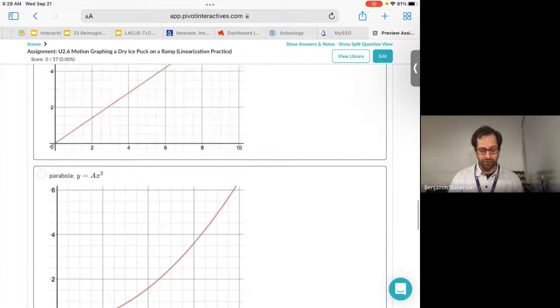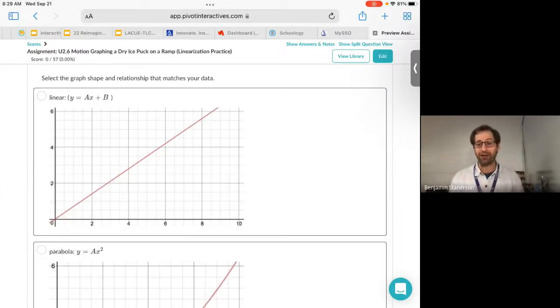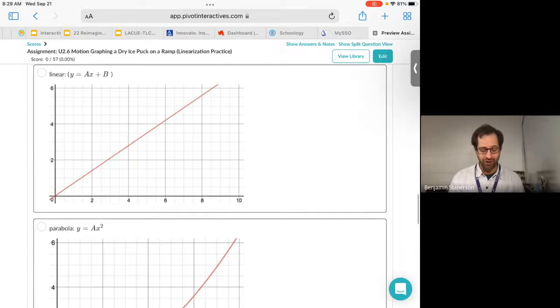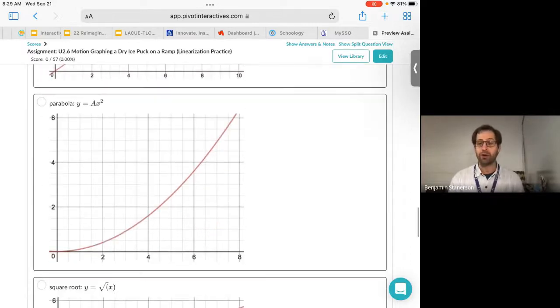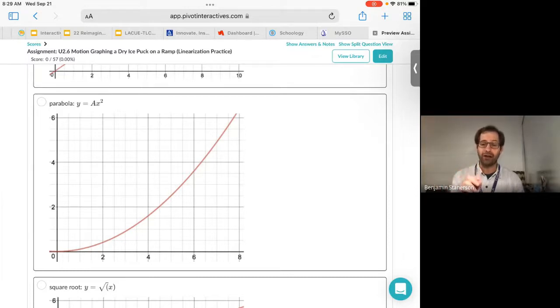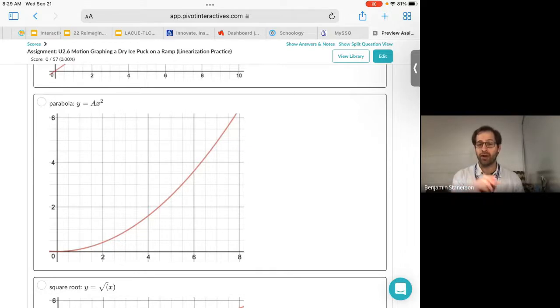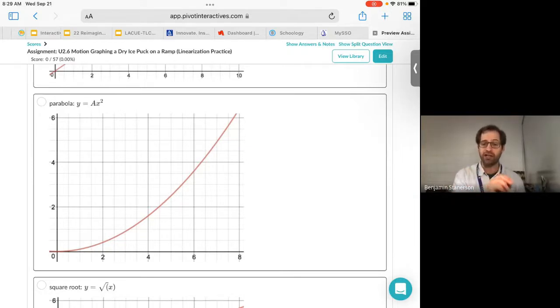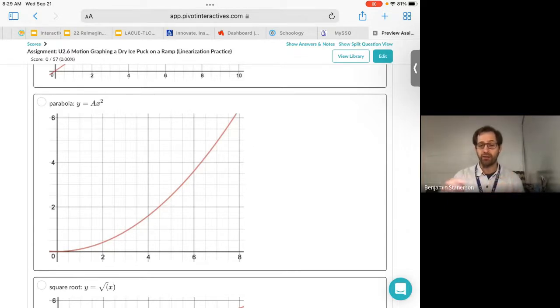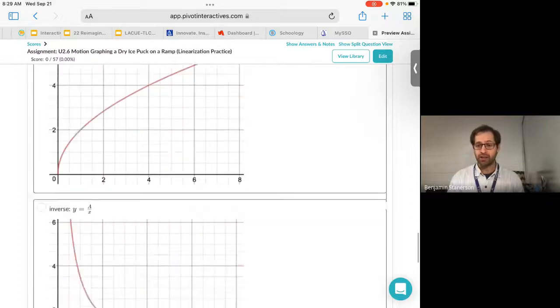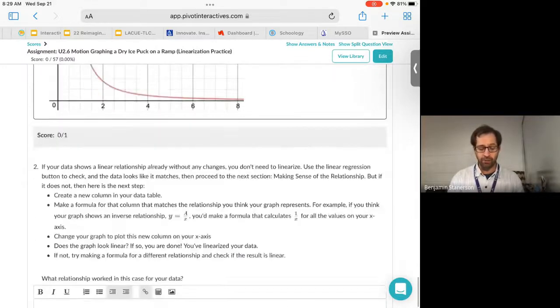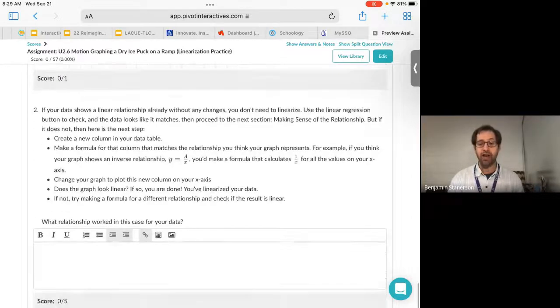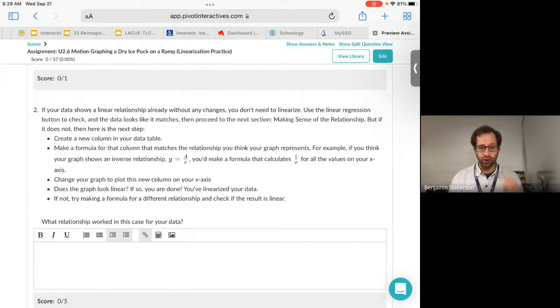So maybe your graph looks like this when you first graph it, then you're done. You've already got a linear relationship. But it could also look like this, where there's a square relationship. If that's the case, you're going to want to change the values of your original data by some squared factor. You're going to want to change your X values, square those. And then if it becomes linear after that, then you know that's the right relationship. So this is a little bit of a process of trial and error, but it's a way to know that your graph matches that data and gives you an equation for it.